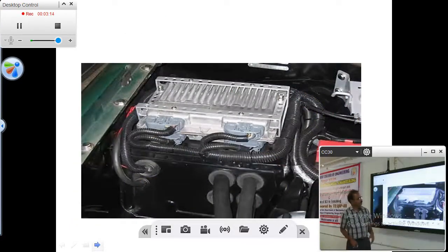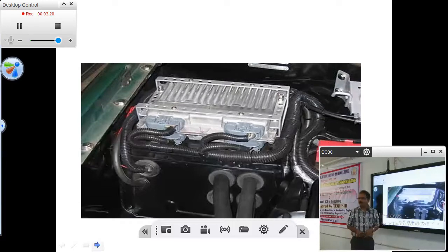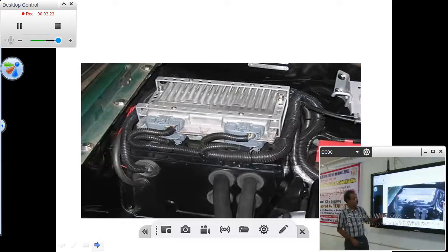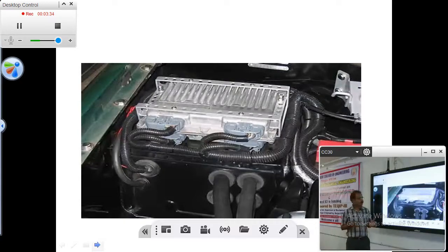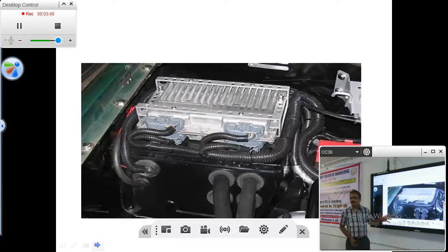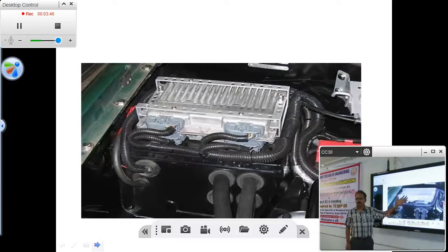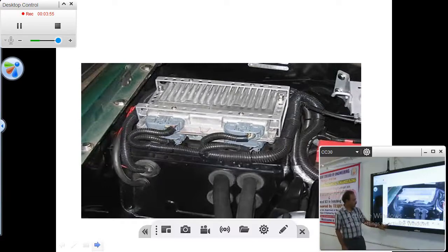If you take this one, this is the ECU — Engine Control Unit — which is present inside the bonnet of an automobile. If you see the reliability of electronics in that environment, it is a challenge. After driving a car for half an hour or one hour, you cannot even touch the bonnet. But inside the bonnet, very near to the engine, the entire ECU is there — the controller with all the electronic devices — looking after the entire control of the engine. So it is a very reliable system.